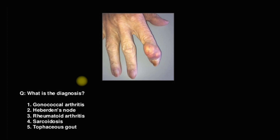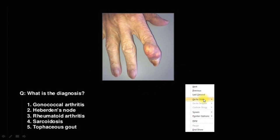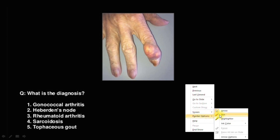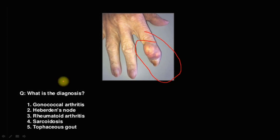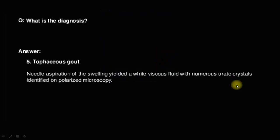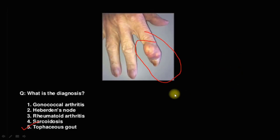What is the diagnosis of this picture? This is tophaceous gout. We can easily answer this. We cannot see gonococcal arthritis, Heberden's nodes, rheumatoid arthritis, or sarcoidosis here, as those have different features. In tophaceous gout, there is an infiltration of white urate crystals present. We can diagnose this condition using polarized microscopy.